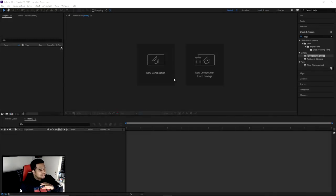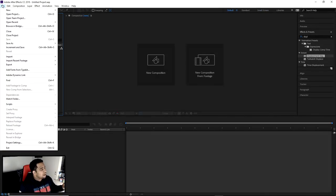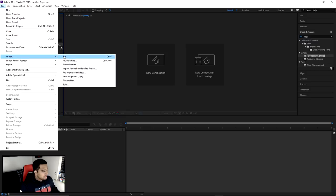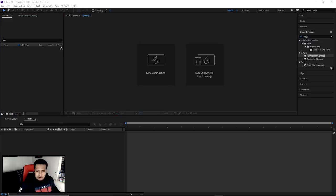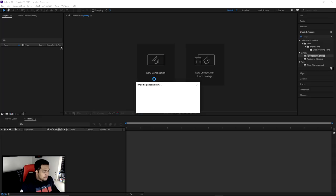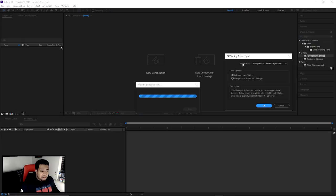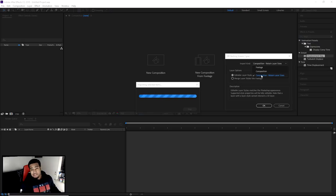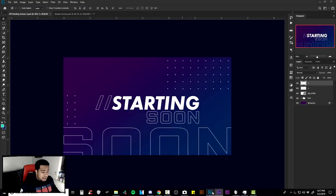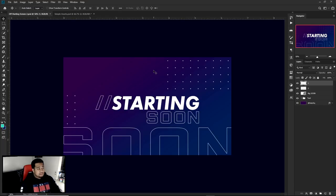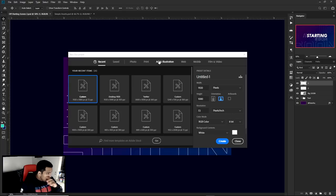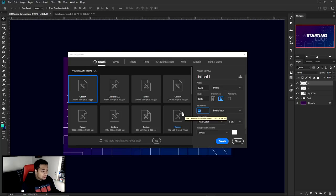Alright guys, we're inside After Effects and my project is already saved. I go to File > Import > File, find my PSD — I called it 'Offline Screen 2' — and import it. This little window pops up and you want to make sure the settings are: Editable Layer Styles, and Import Kind set to Composition — Retain Layer Sizes. Your document should be 1920 by 1080.